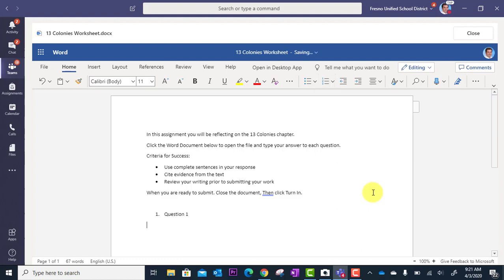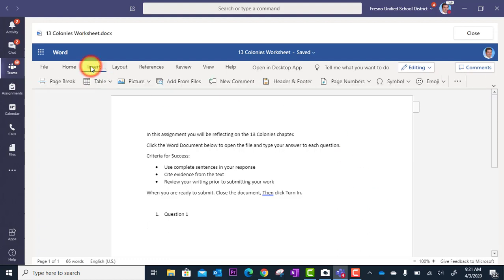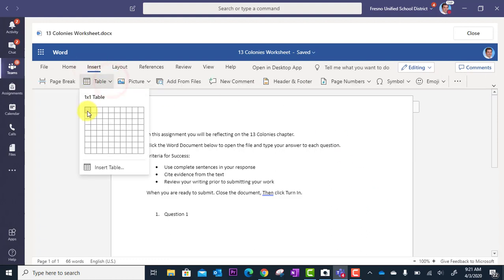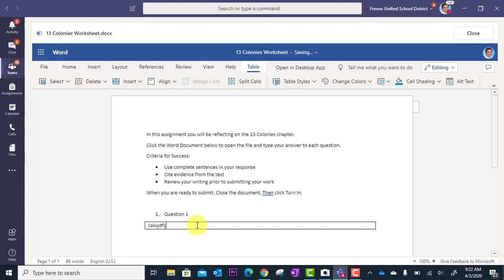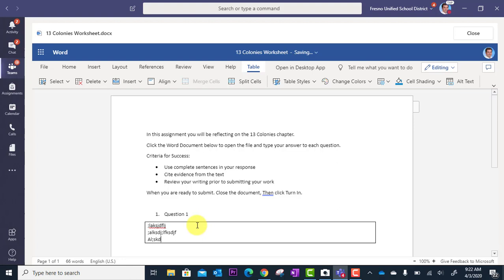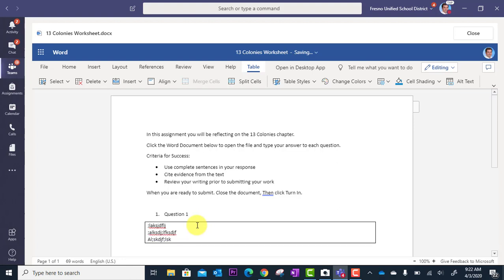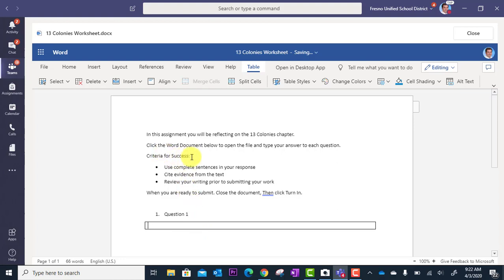But what you could do is underneath that, you could actually insert—and this is helpful—a table with just one cell. What that'll do is you can tell students to type their answer in the box below the question, because they can start typing away here and return and the box will grow if they need it to. That's a nice way to prepare a document like this that your students will be working on.